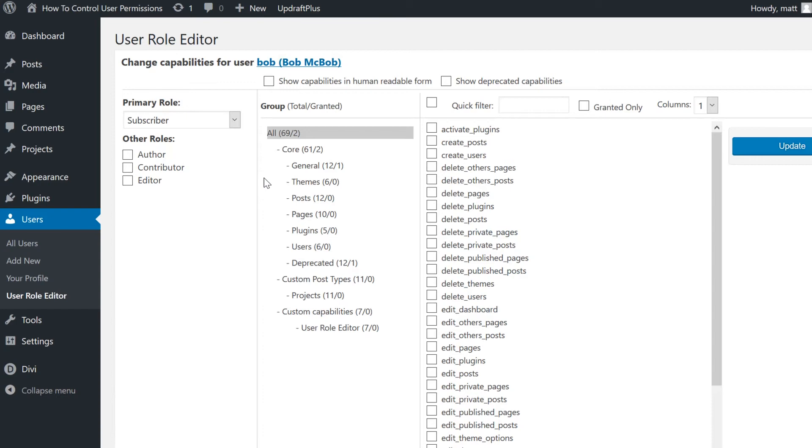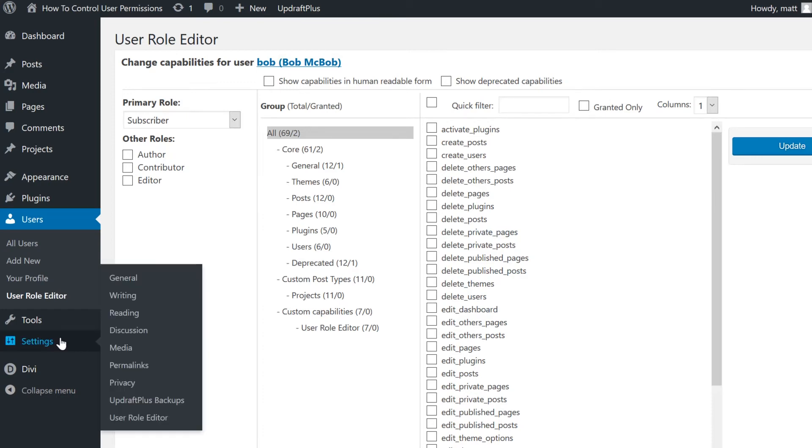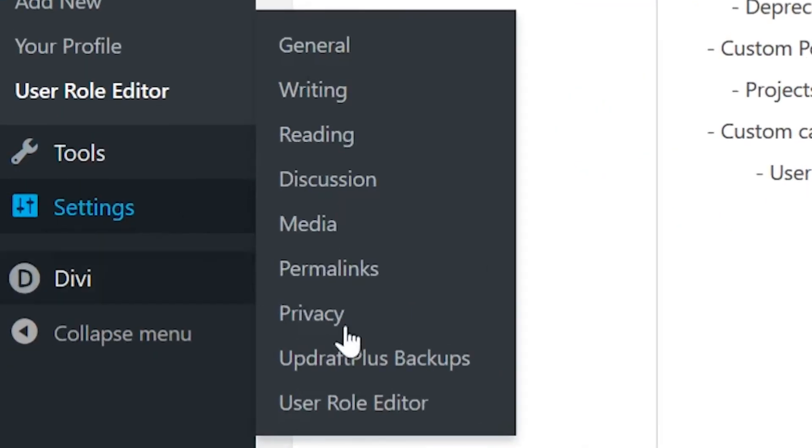If you need to change or assign roles en masse, you can do that here, as well. You can find the settings under Settings, User Role Editor.